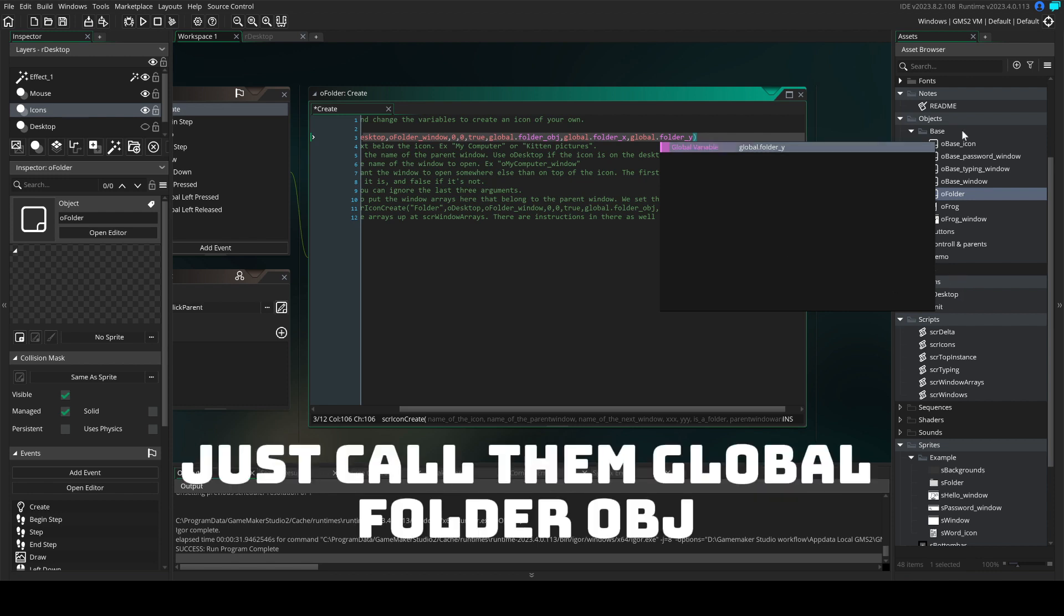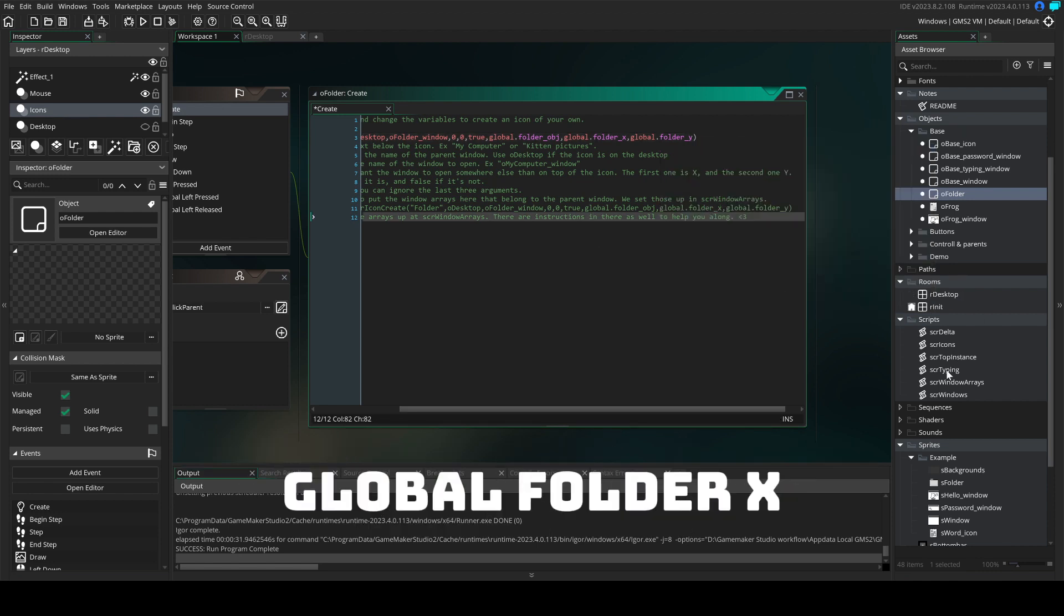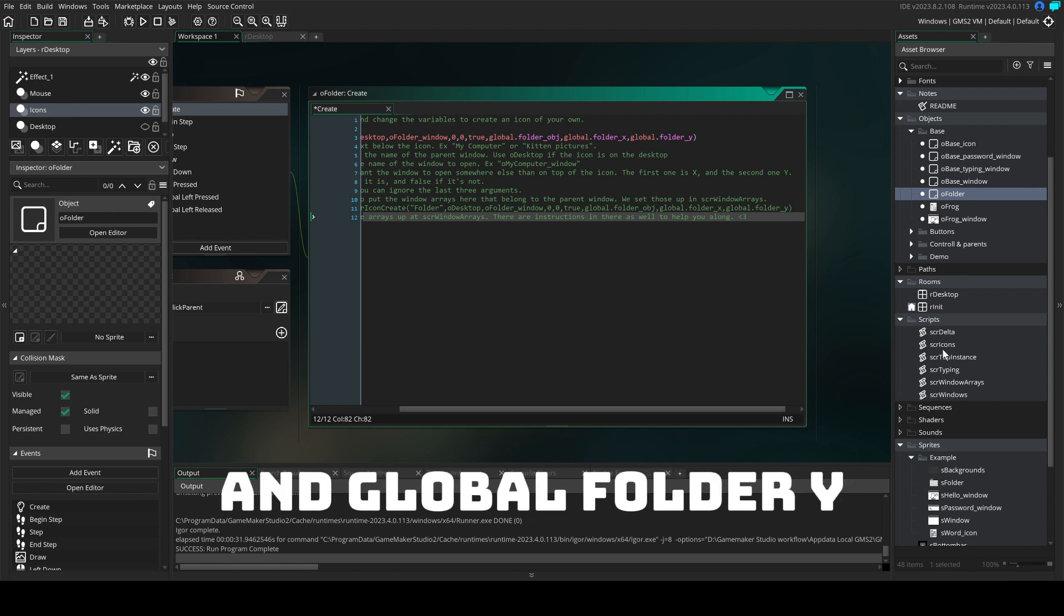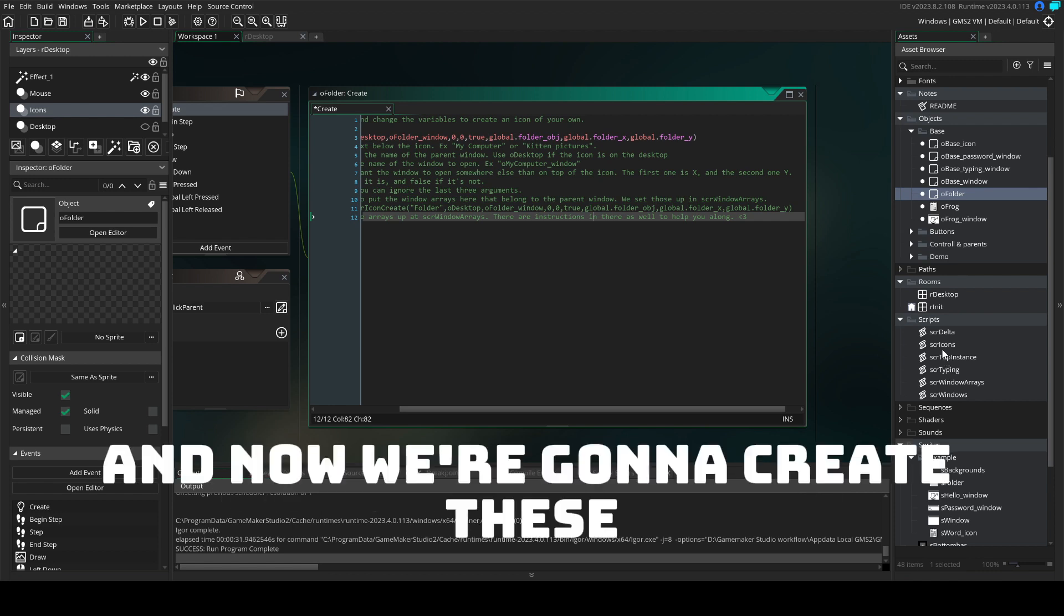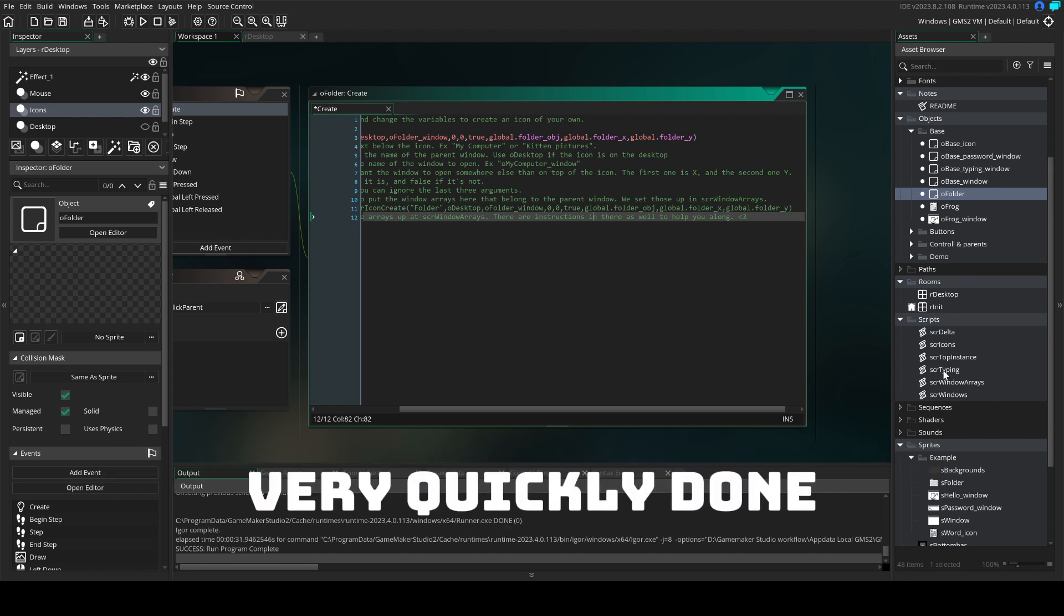Just call them global folder OBG, global folder X and global folder Y. And now we're going to create these arrays. It's very quickly done.